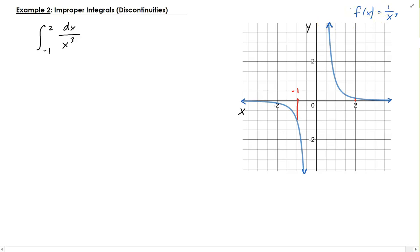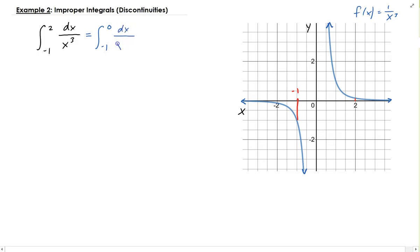Since 0 is between negative 1 and 2, we're going to have to split this up into two parts. We're going to take the integral from minus 1 to 0 of dx over x cubed, plus the integral from 0 to 2 of dx over x cubed.